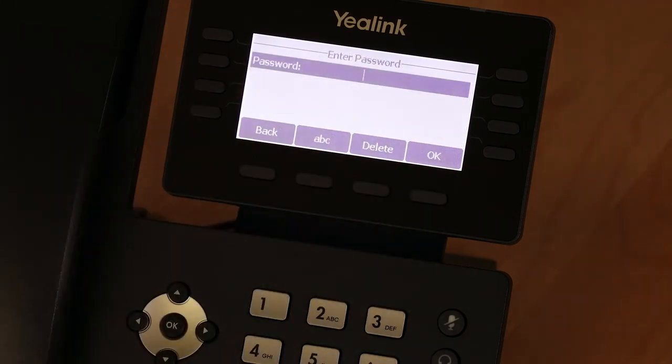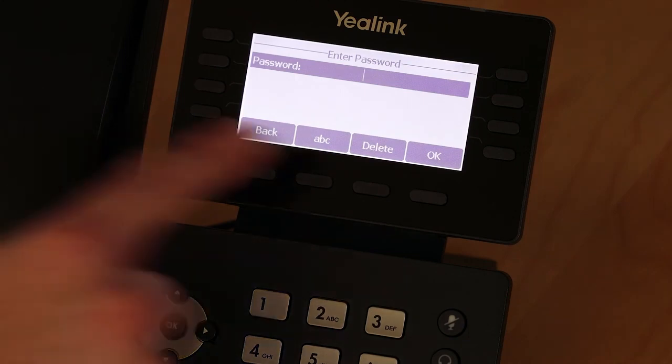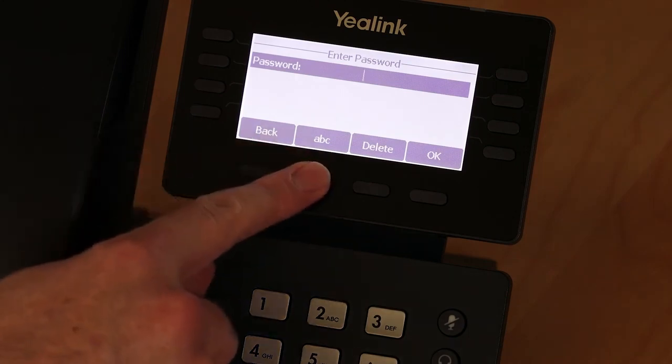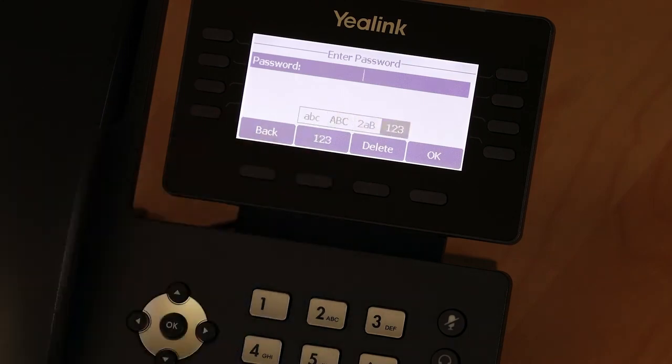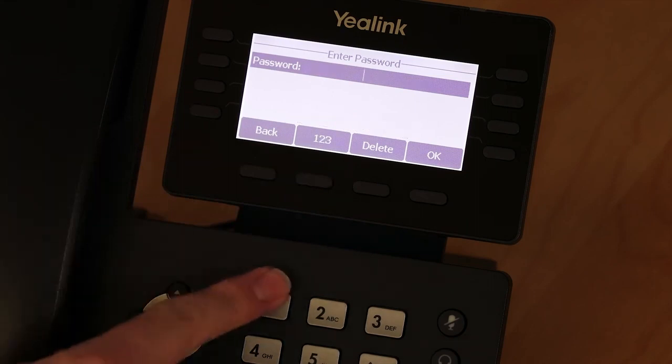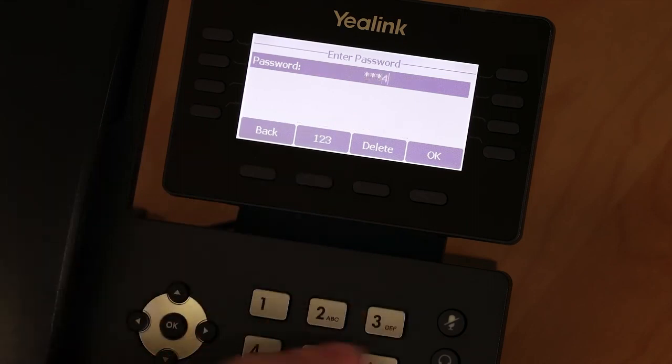On the next screen, this button allows you to cycle through lowercase, uppercase, or numbers. Enter the password and press OK.